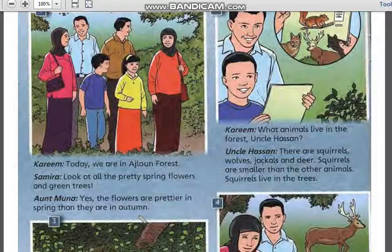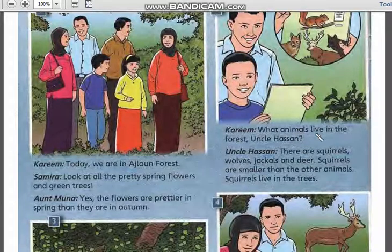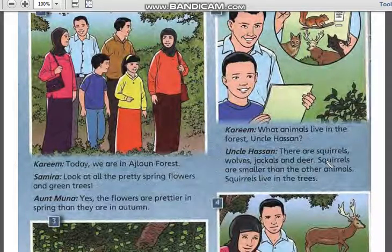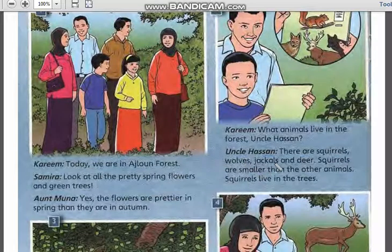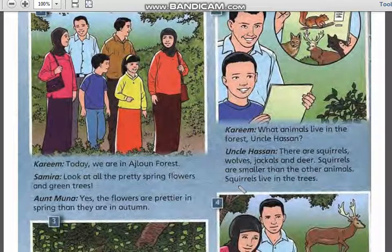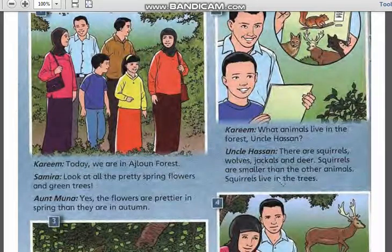Picture 3. Karim: 'What animals live in the forest, Uncle Hassan?' Uncle Hassan: 'There are squirrels, wolf, jackal, and deer. Squirrels are smaller than the other animals. Squirrels live in the trees.'